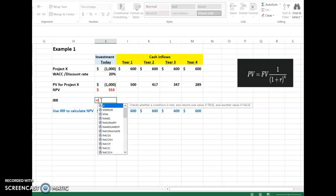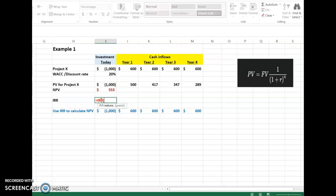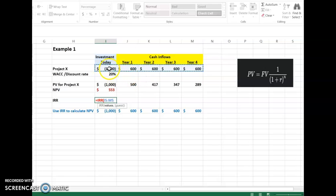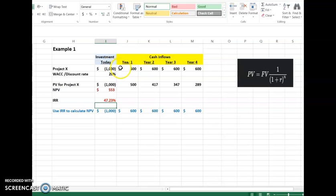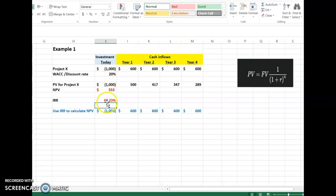To calculate IRR in Excel, simply type the equal sign, type IRR, then select or drag across the five cells — including the initial investment — and press Enter. We get 47.23 percent. The IRR rule is to select the project with the highest IRR. Comparing 47.23 percent against the WACC of 20 percent, the IRR is 27.23 percent higher than the cost of capital, so this project is reliable and can be selected.